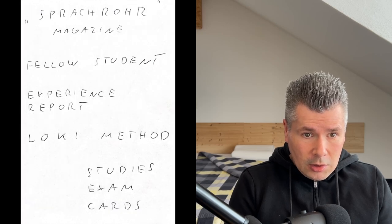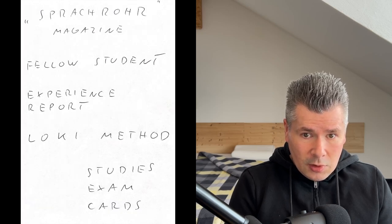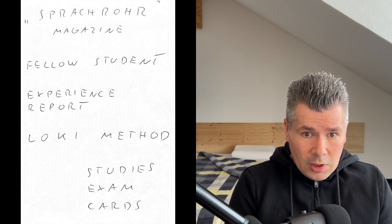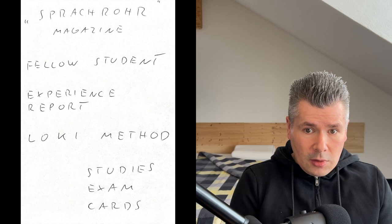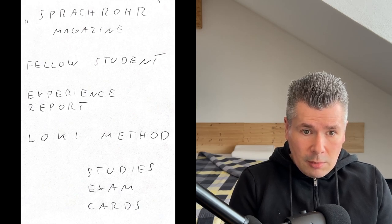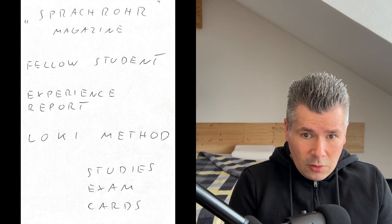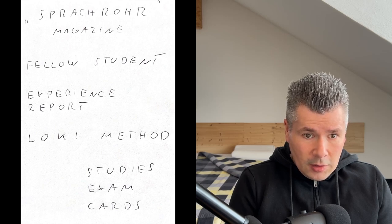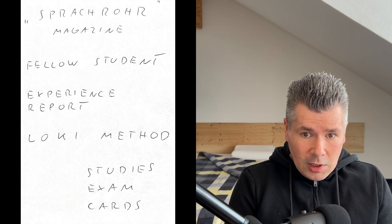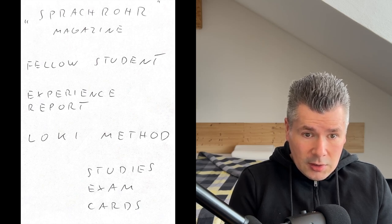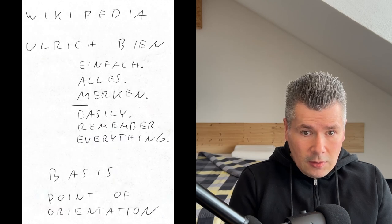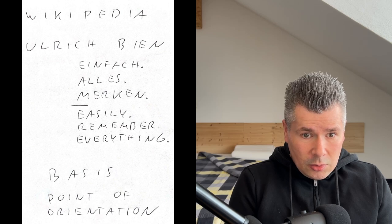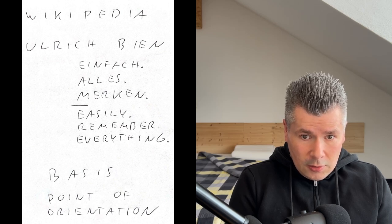I had already resigned myself to my decision when I came across the university magazine Sprachrohr. There, a fellow student mentioned the so-called Loci method in an experience report, a mnemonic technique that represented my first contact with the art of memory. I immediately recognized its benefit for my studies in general and specifically for my upcoming exam and the stack of index cards. A first quick review of relevant Wikipedia articles confirmed my hopes and I decided to thoroughly delve into this art.